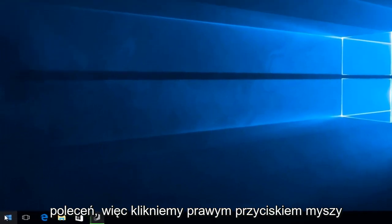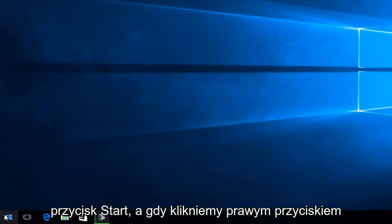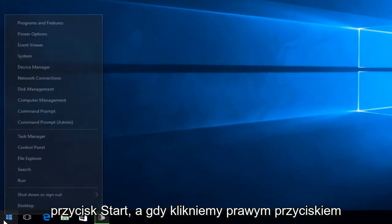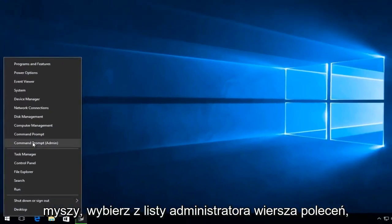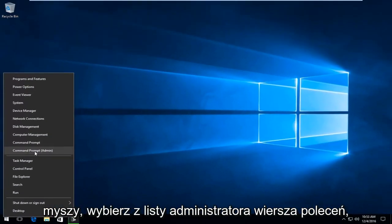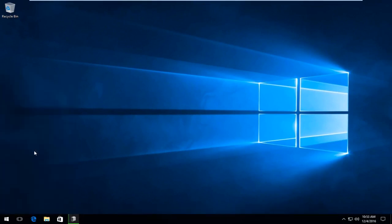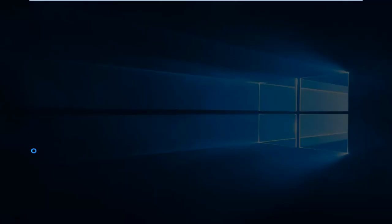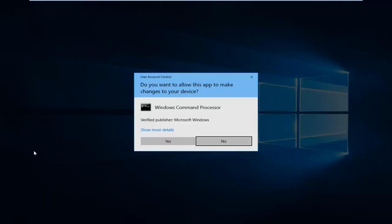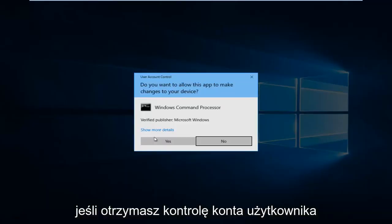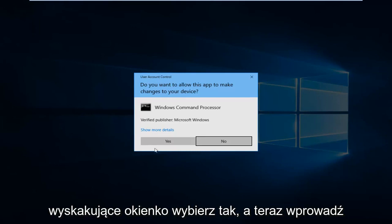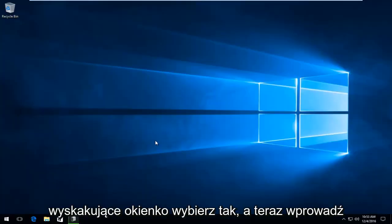So we're going to right click on the Start button. And once we right click on it, select Command Prompt Admin from the list. If you receive a User Account Control pop-up, select Yes.